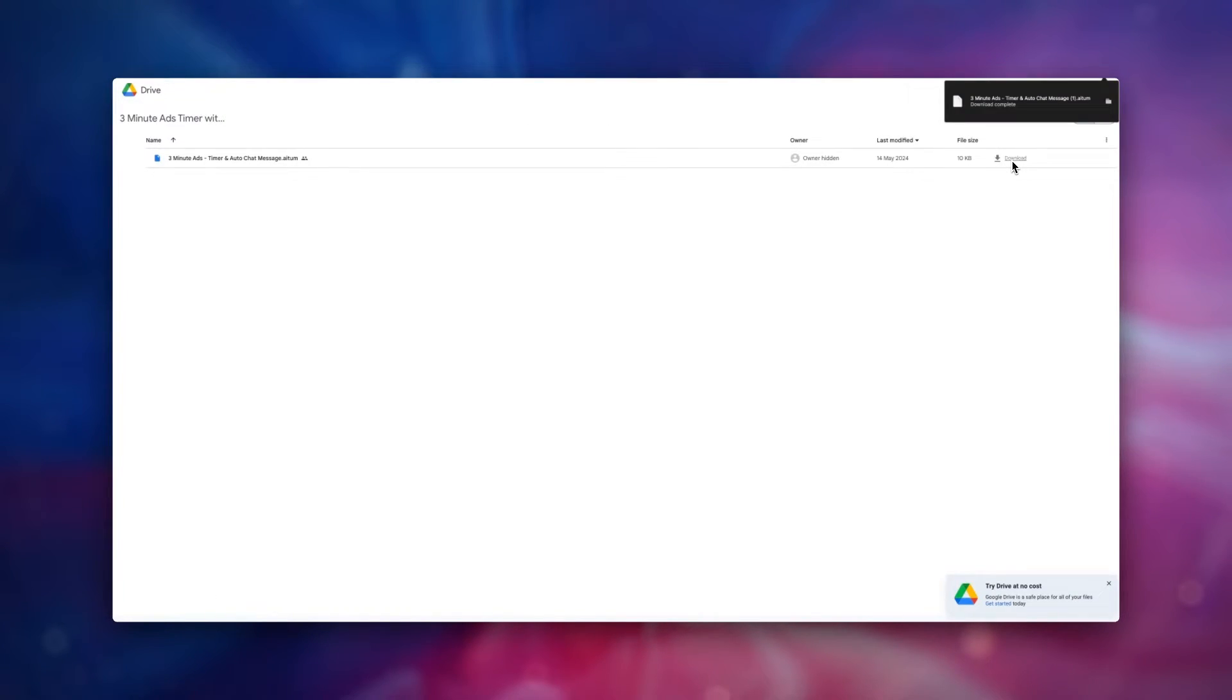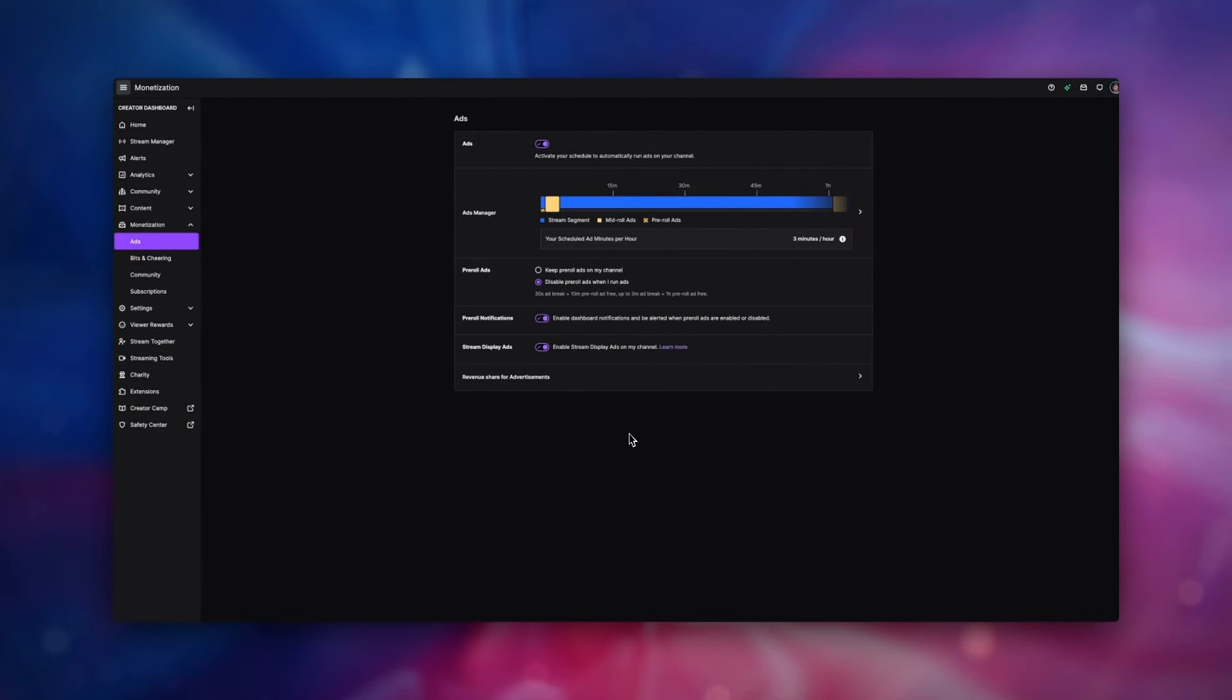we have to configure our adverts on Twitch. Due to the automatic timing on ads not being detectable, we have to make some changes for the timer to work. Head on over to your creator dashboard on Twitch, and then go to monetization, and then ads.